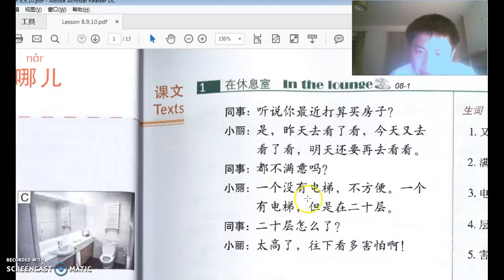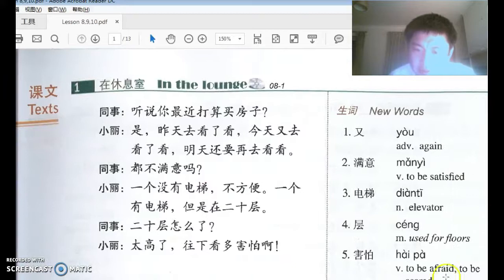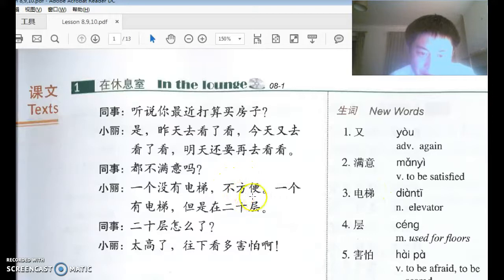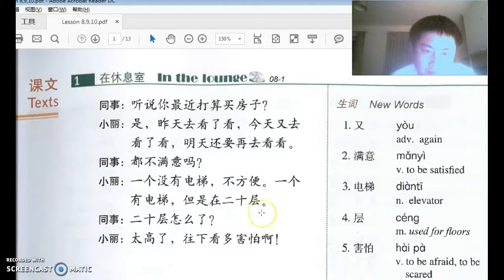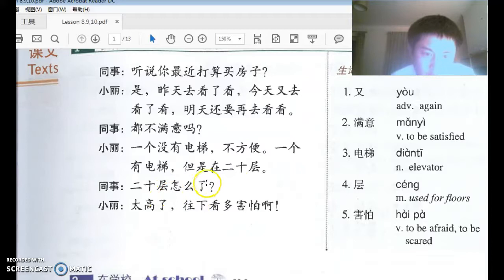小李说：一个没有电梯，不方便。 One of them has no elevator — 电梯 means elevator, literally 'electrical ladder' — so it's inconvenient. 一个有电梯，但是在二十层。 层 is 'floor,' so it's on the 20th floor. 二十层怎么了？ 太高了！